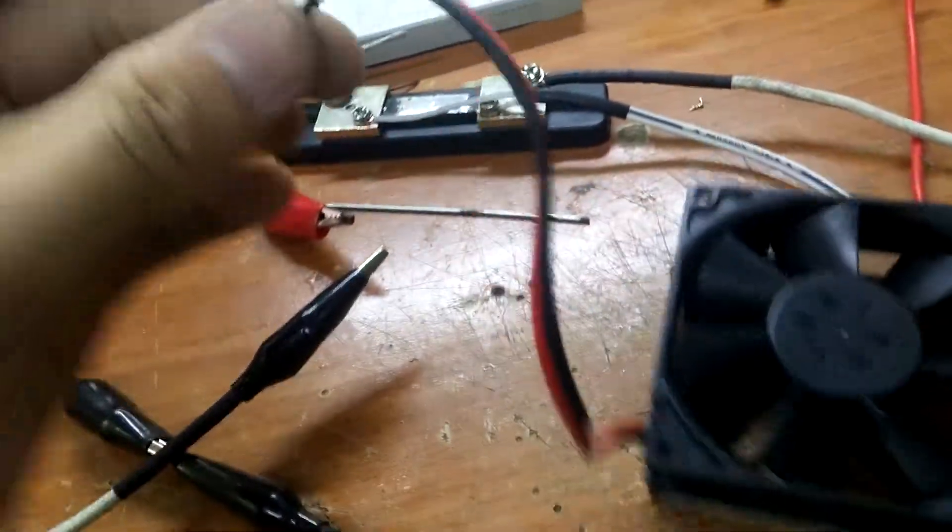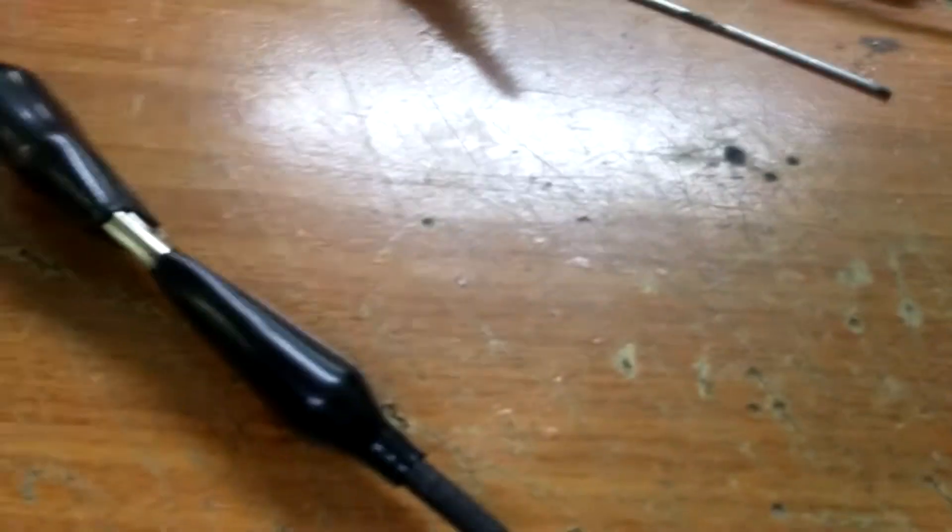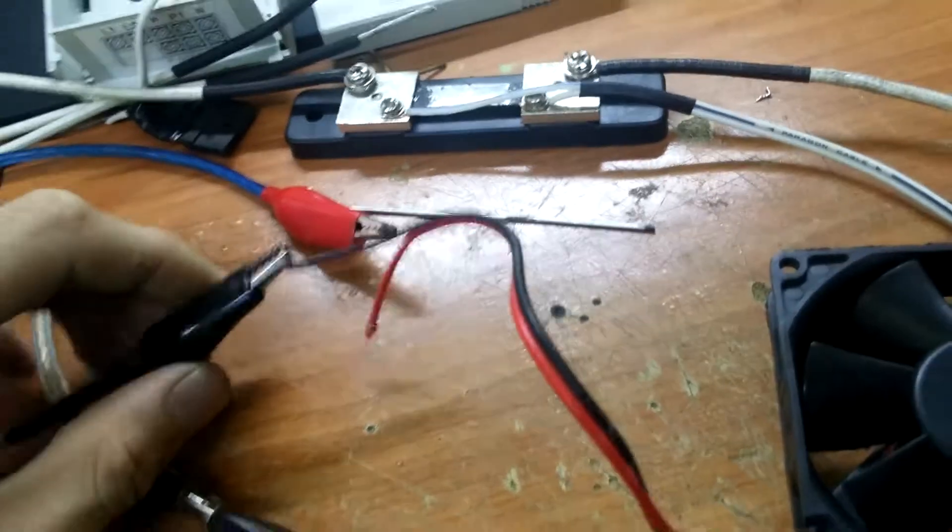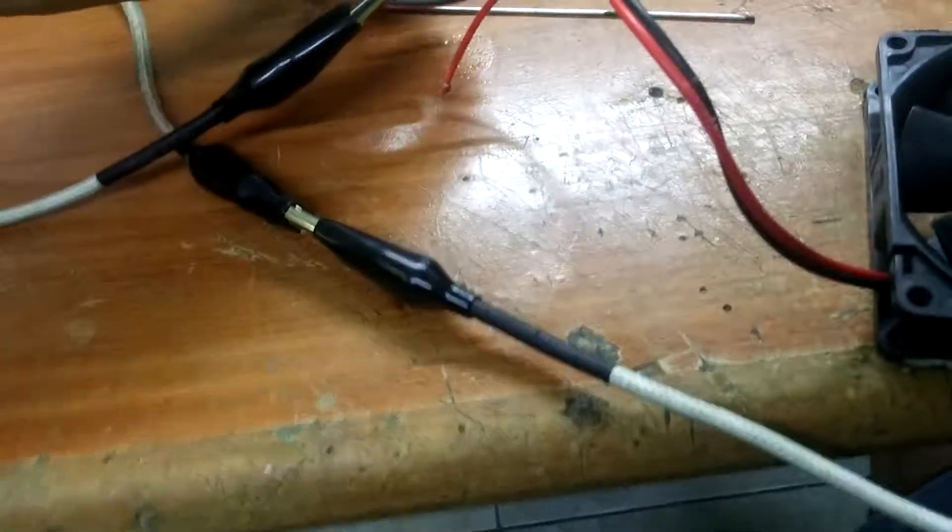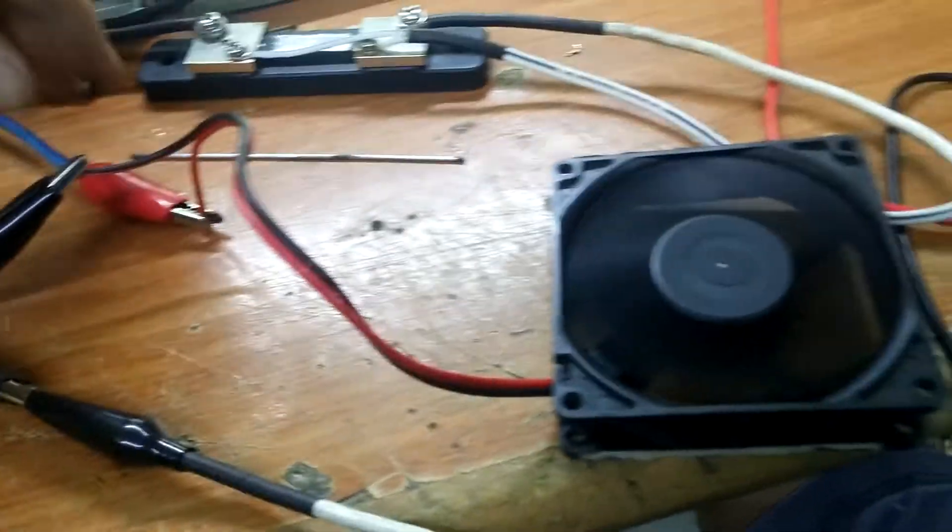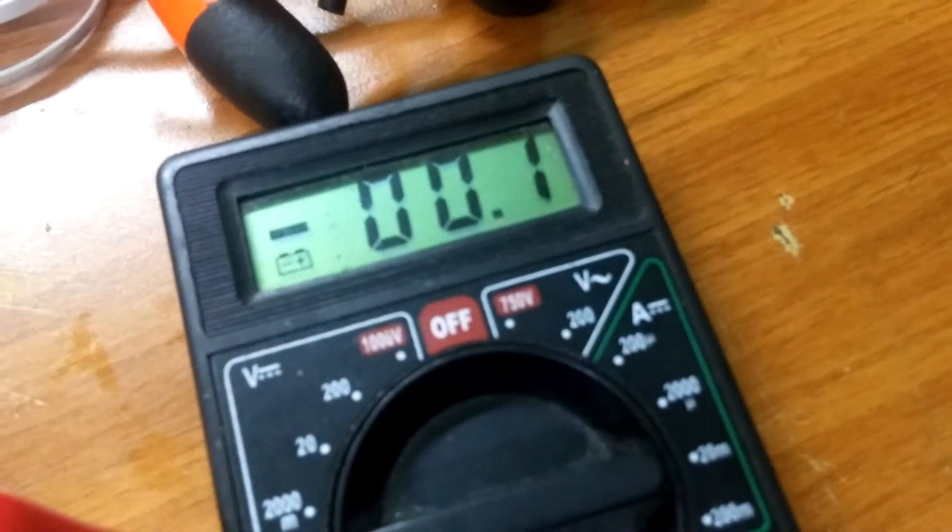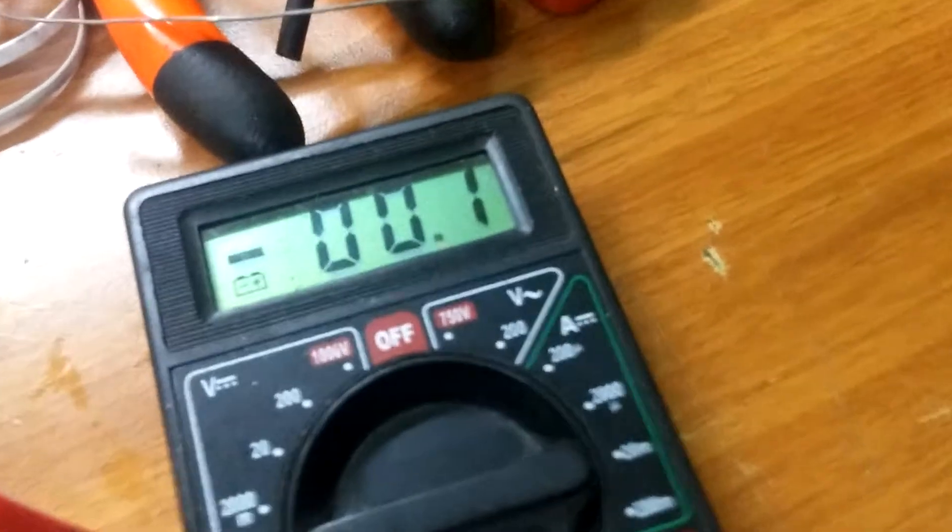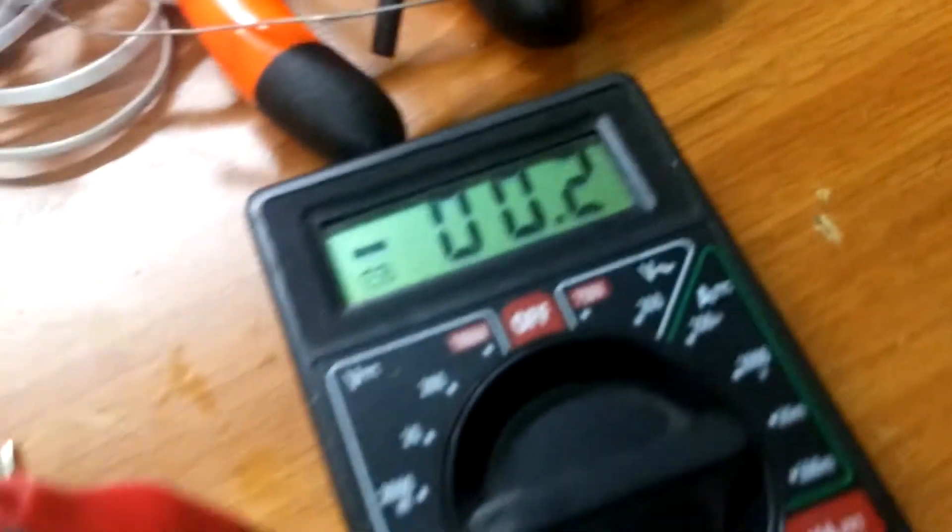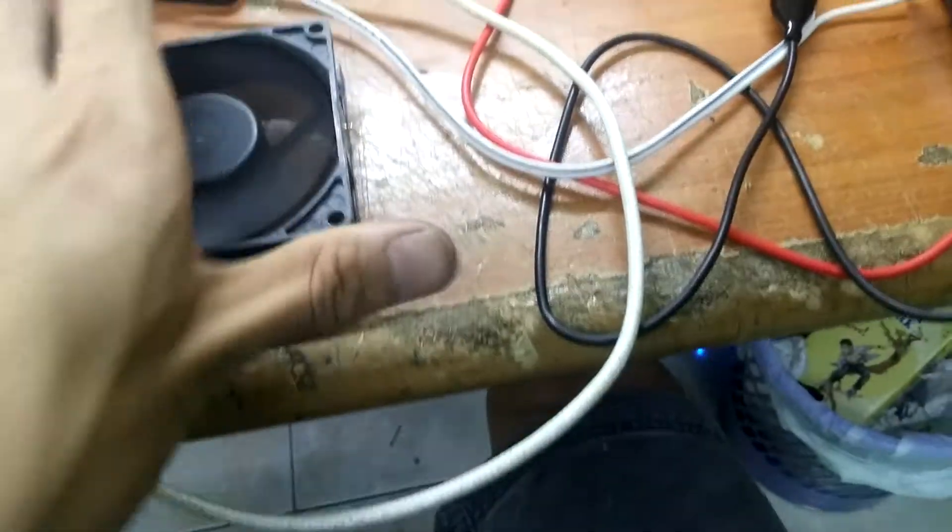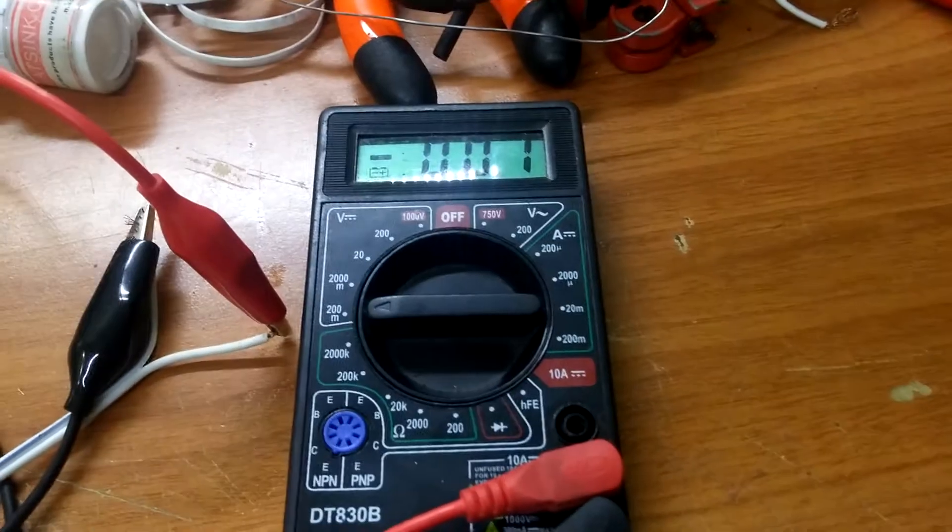For example, this fan. It pulls only 0.2 amp, 0.1 amp. It's an NMB fan so it pulls much more power than a normal fan.